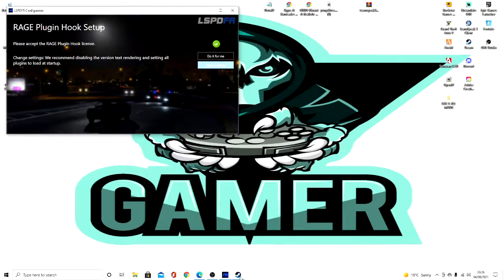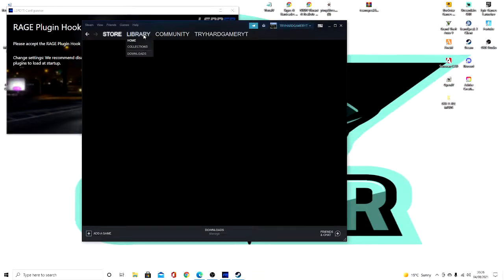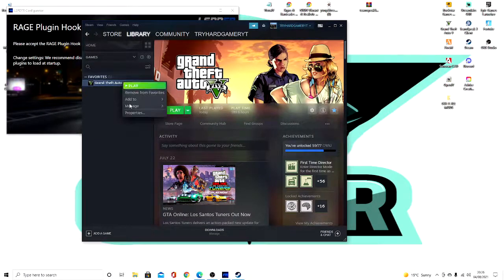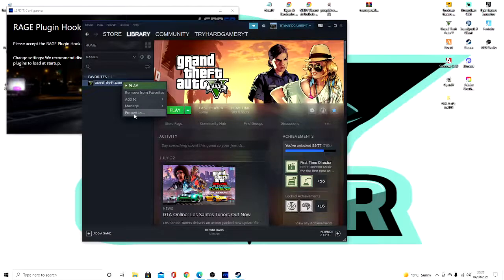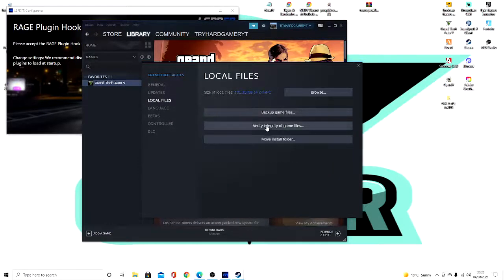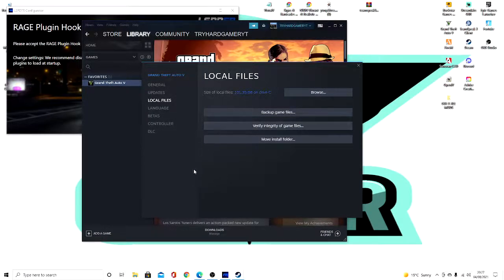And you will then need to go to Library, right click with your mouse, go to Properties, go to Local Files, and verify the integrity of your game. Because otherwise, sometimes your GTA might crash or not load on startup.